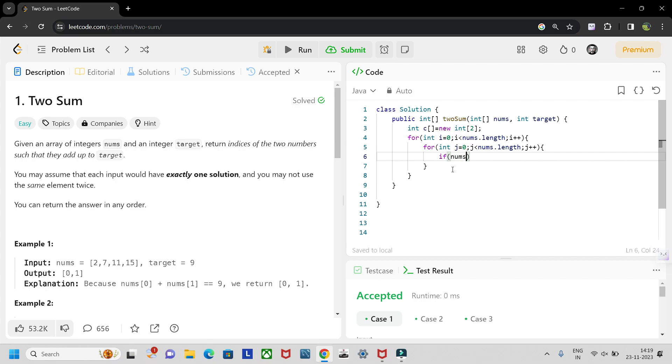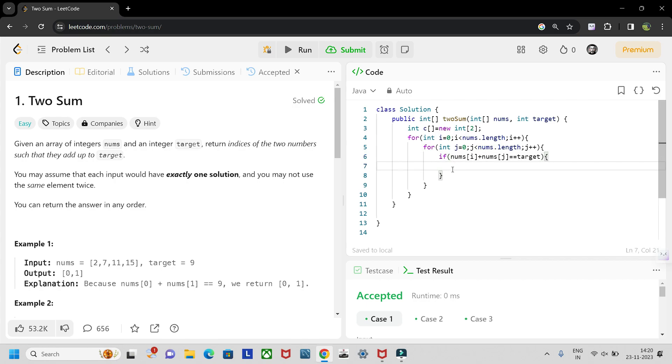nums of i plus nums of j is equals to target, we will be adding the values of i and j in the given array c. c of zero equals i, c of